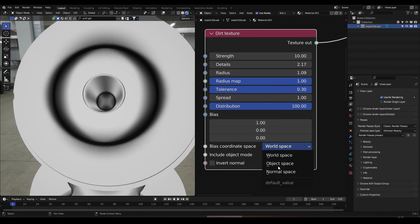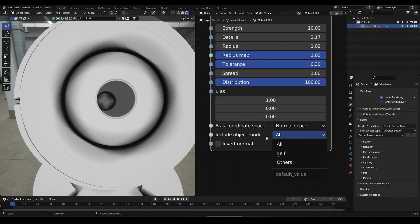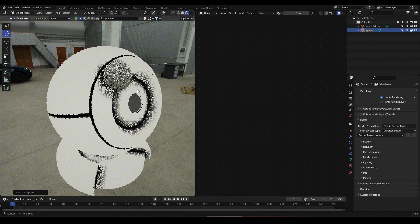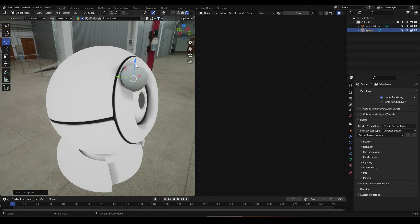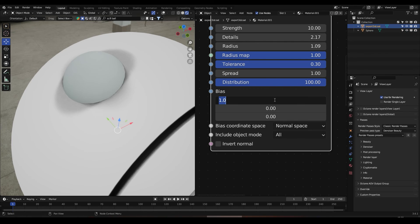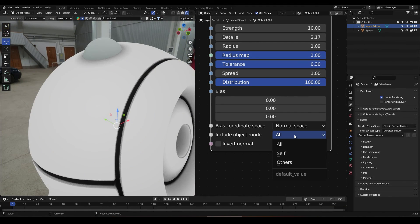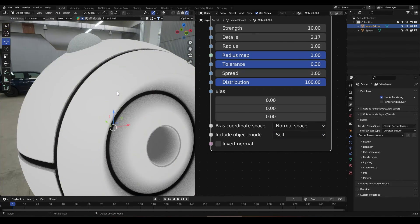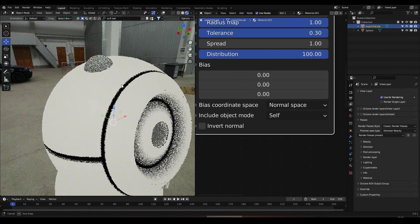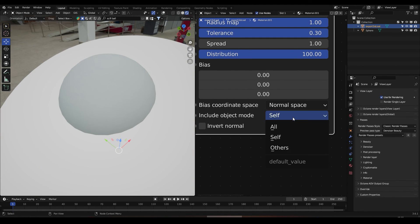I'm going to leave this in normal space. There's an important option: Include Object Mode. For example, if I create a sphere here, we can see that the sphere is creating a dirt effect. If you want to avoid this, we will change this to Self, and the dirt texture will only be applied to the geometry of the object itself.